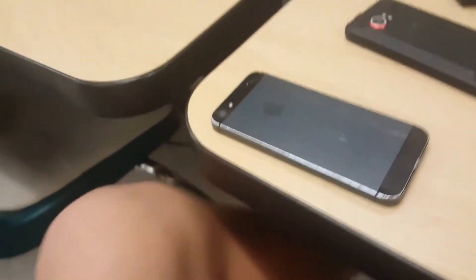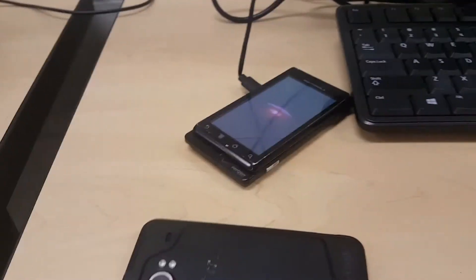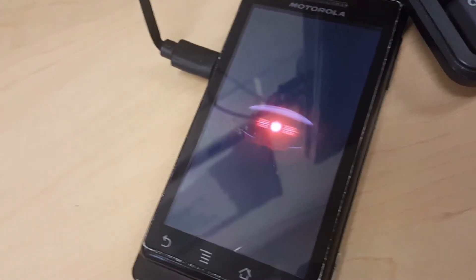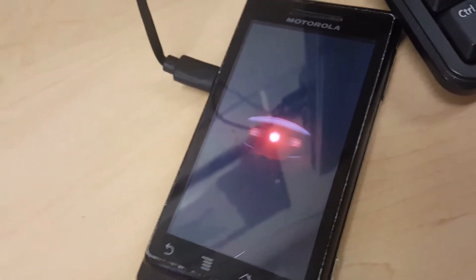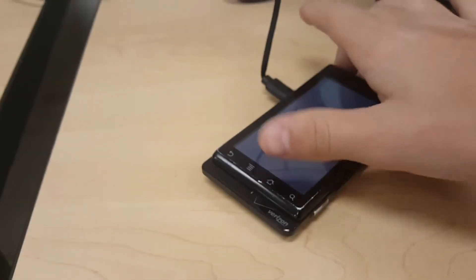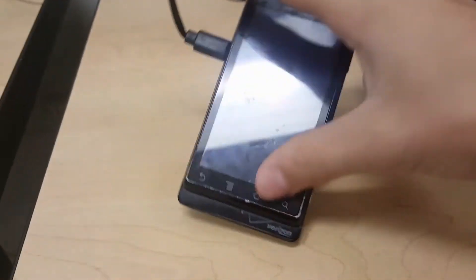But it works. Oh never mind, it's turning on. It has a passcode.